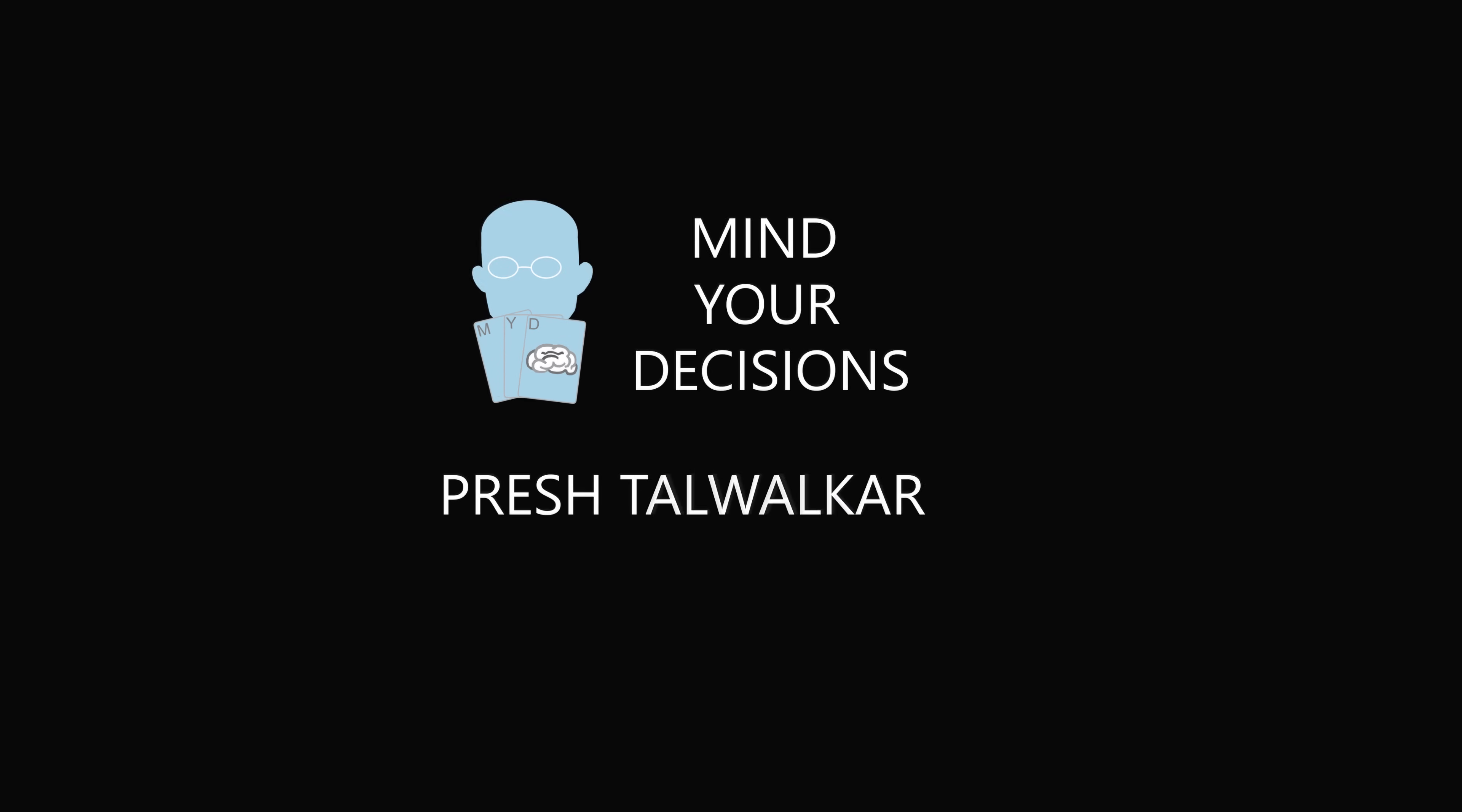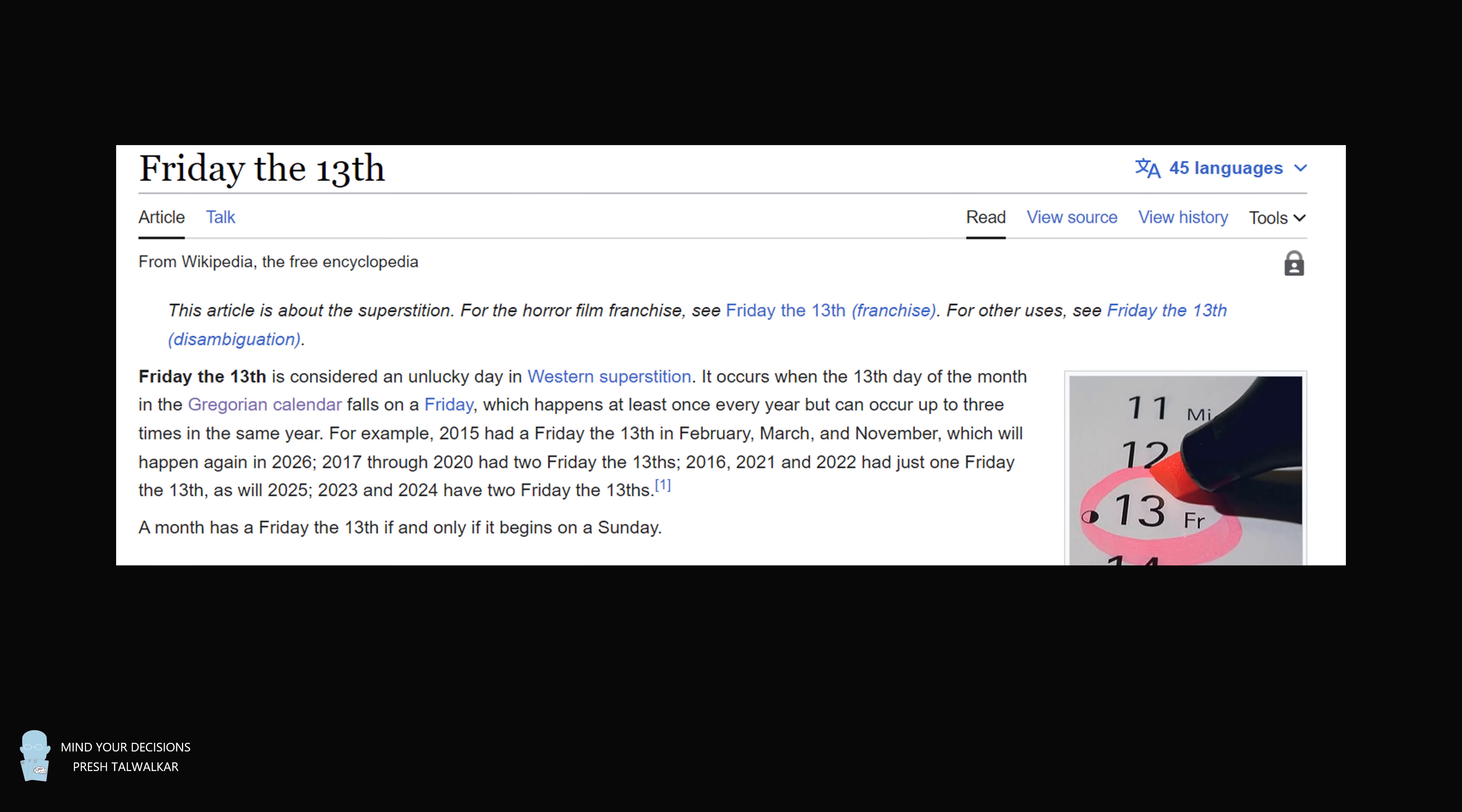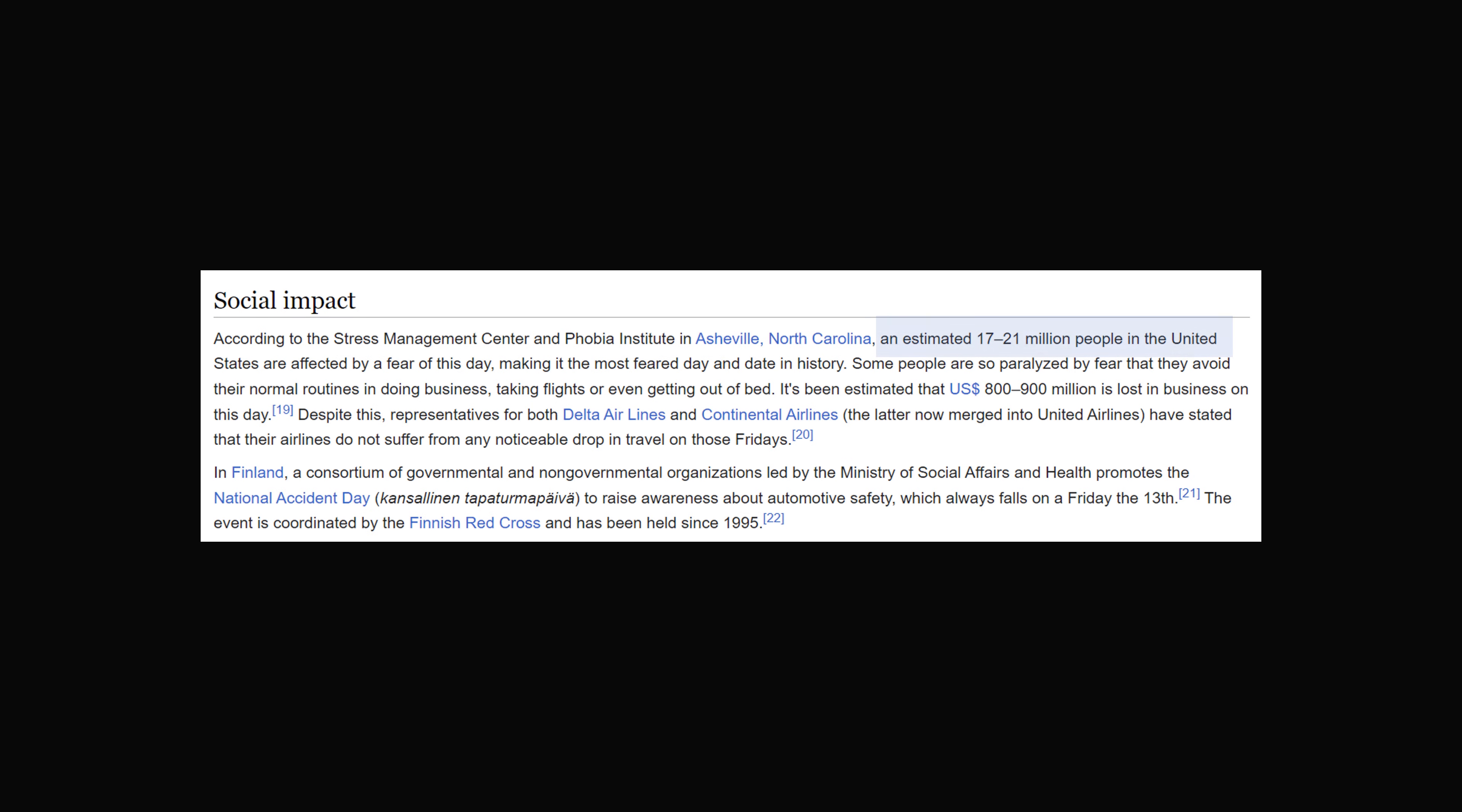Hey, this is Presh Talwalker. If you didn't know, Friday the 13th is considered an unlucky day in Western superstition. How bad is it? An estimated 17 to 21 million people are affected by fear on this day in the United States, making it the most feared day and date in history.